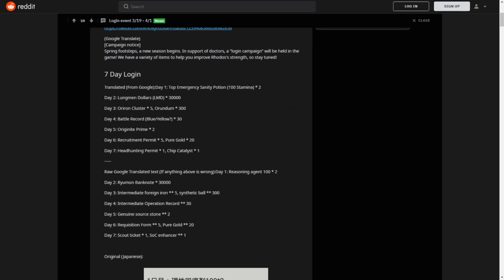We have the 7-day login and we can get the following: Day 1, 2 Sanity Potions. Day 2, 30,000 LMD. Day 3, 5 Oriron Cluster and 300 Orundum. Day 4, 30 Battle Records, probably the yellow ones. Day 5, 2 Originite Prime.